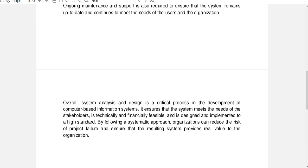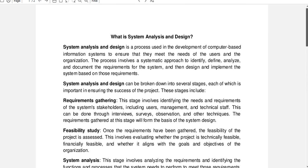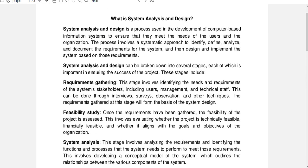Overall, system analysis and design is a critical process in the development of computer-based information systems. It ensures that the system meets the needs of the stakeholders, is technically and financially feasible, and is designed and implemented to a high standard. By following a systematic approach, organizations can reduce the risk of project failure and ensure the resulting system provides real value to the organization.